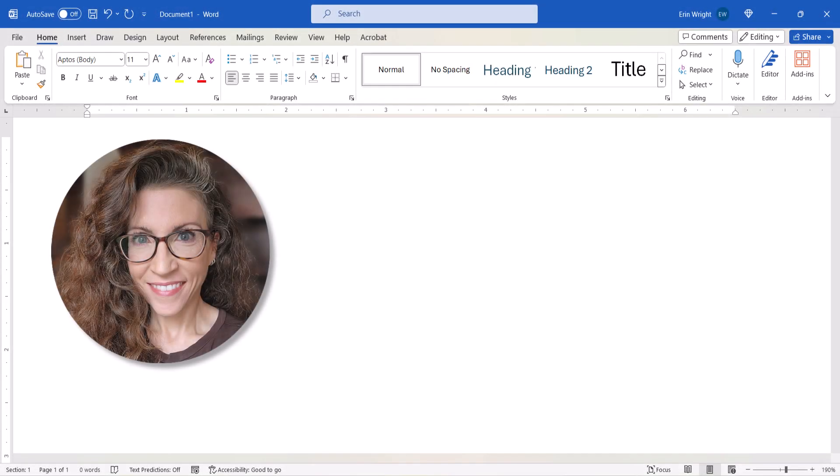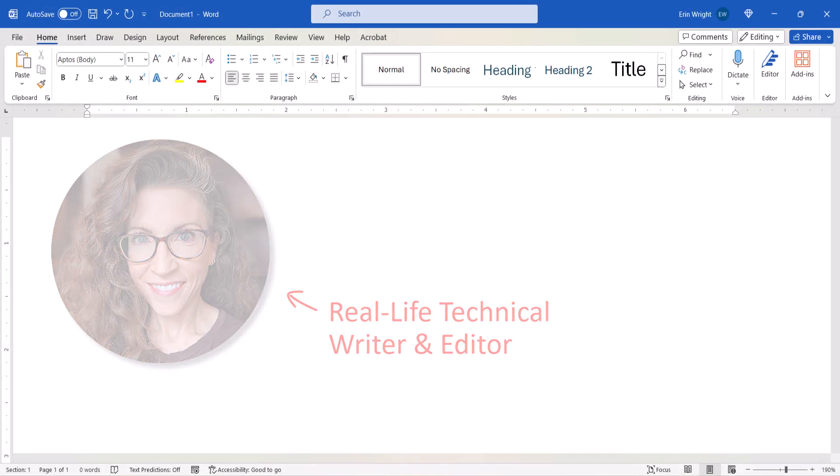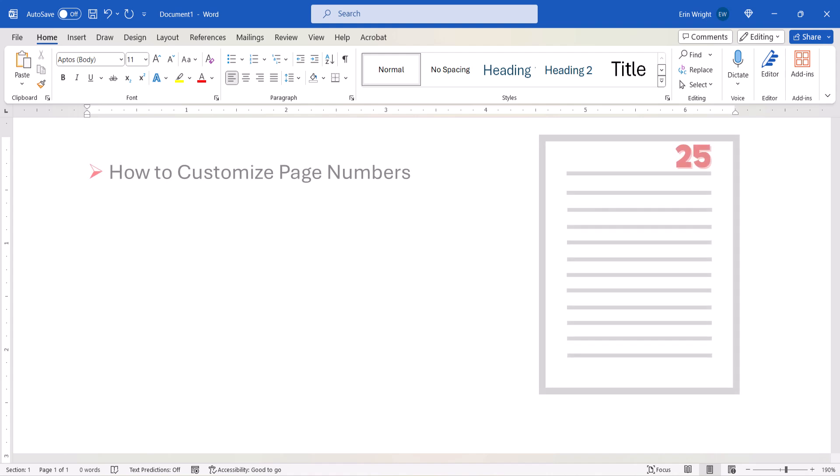Hello, my name is Erin. Today's tutorial shows how to customize page numbers in Microsoft Word.